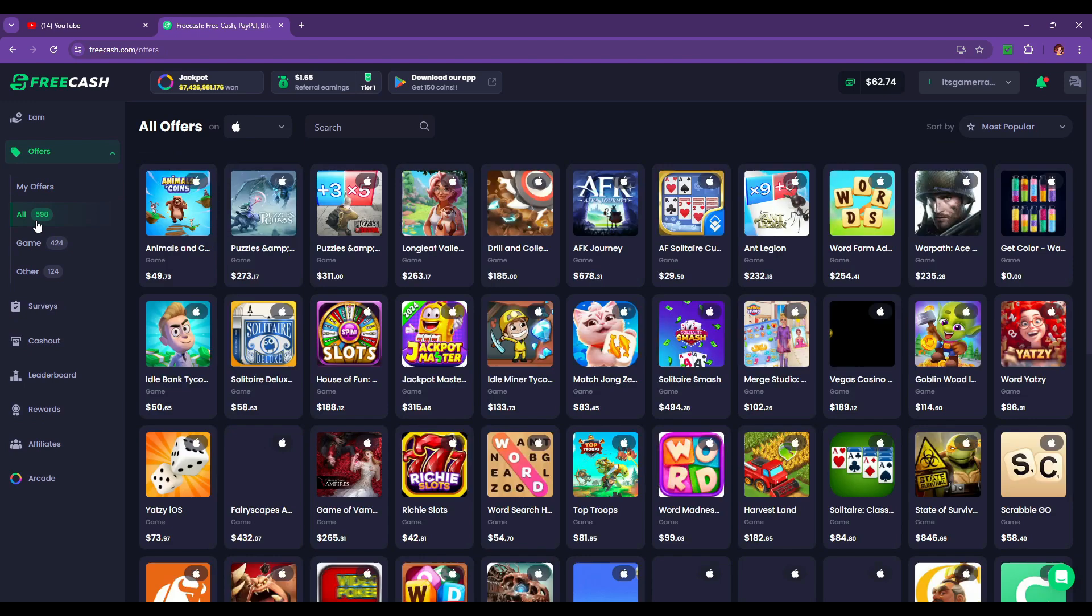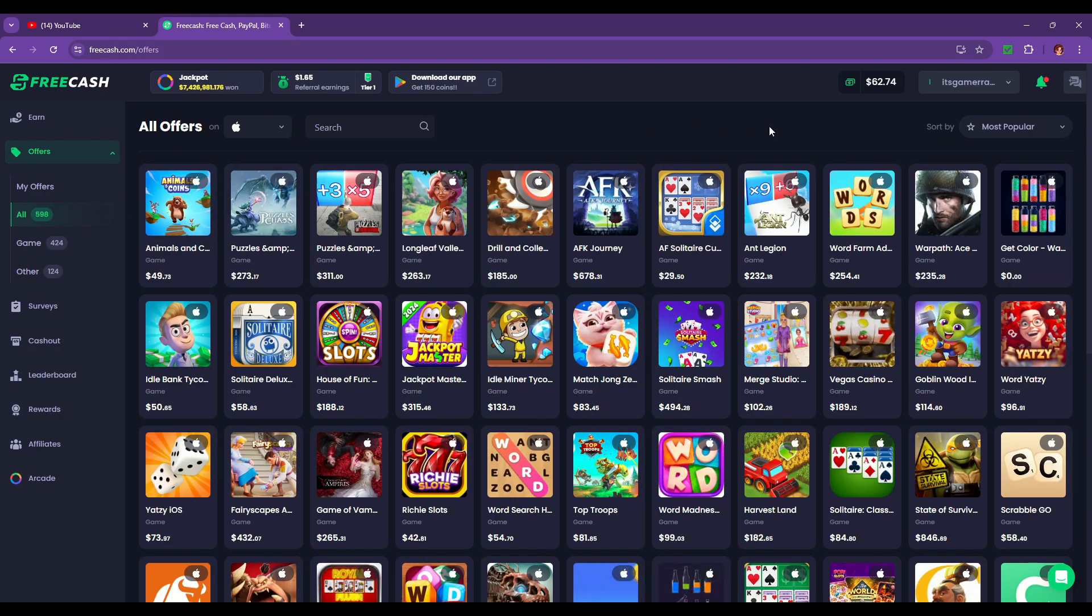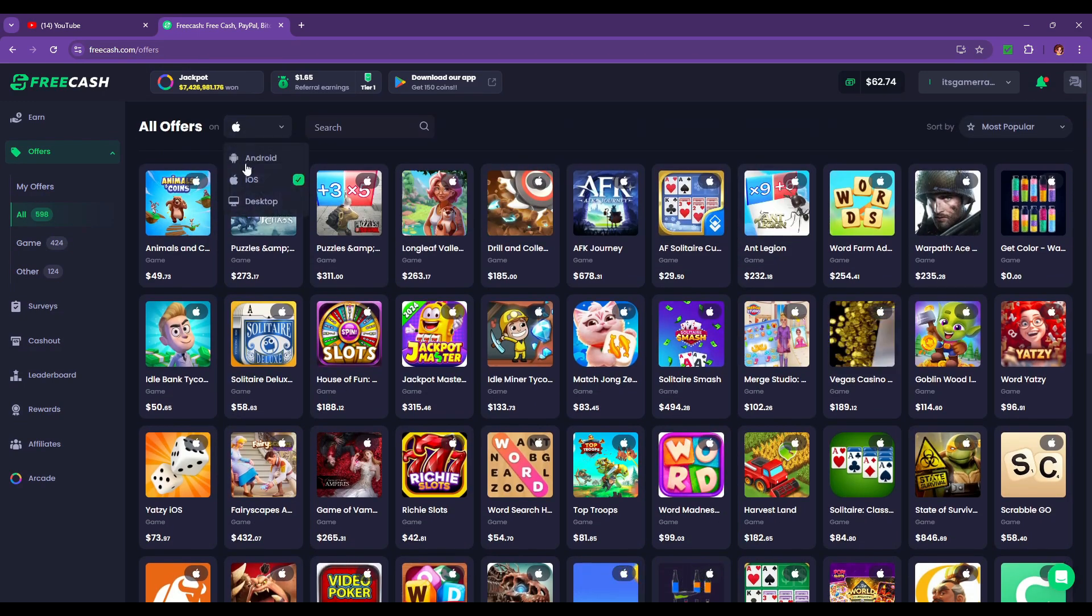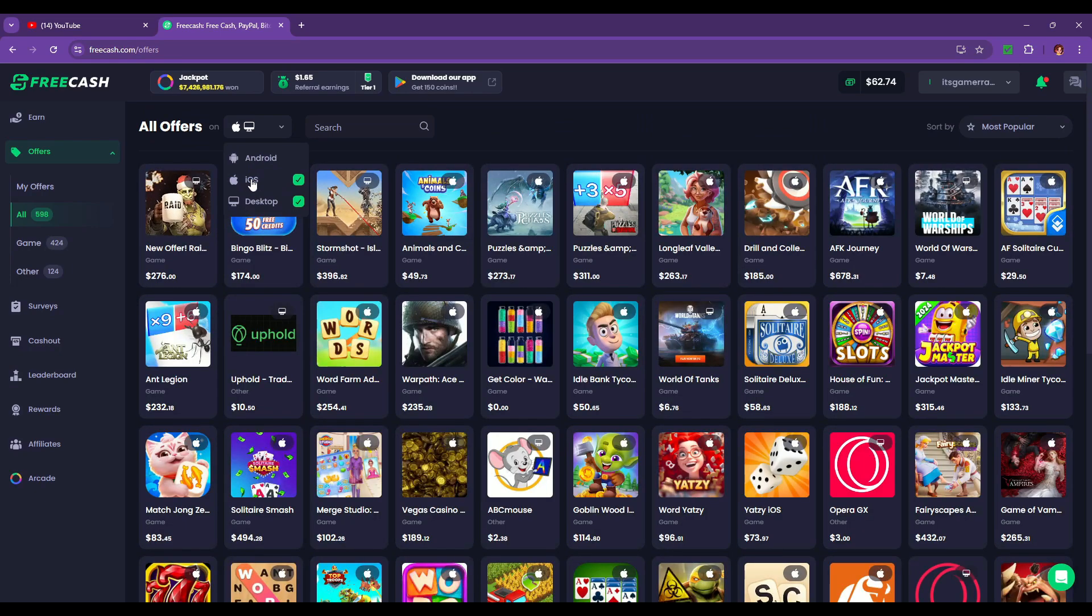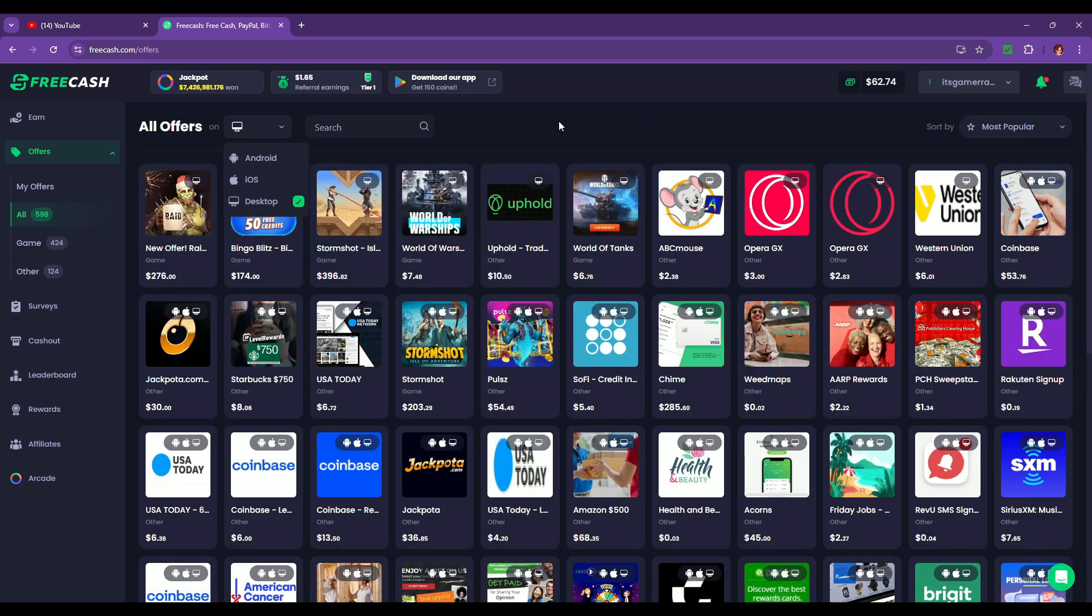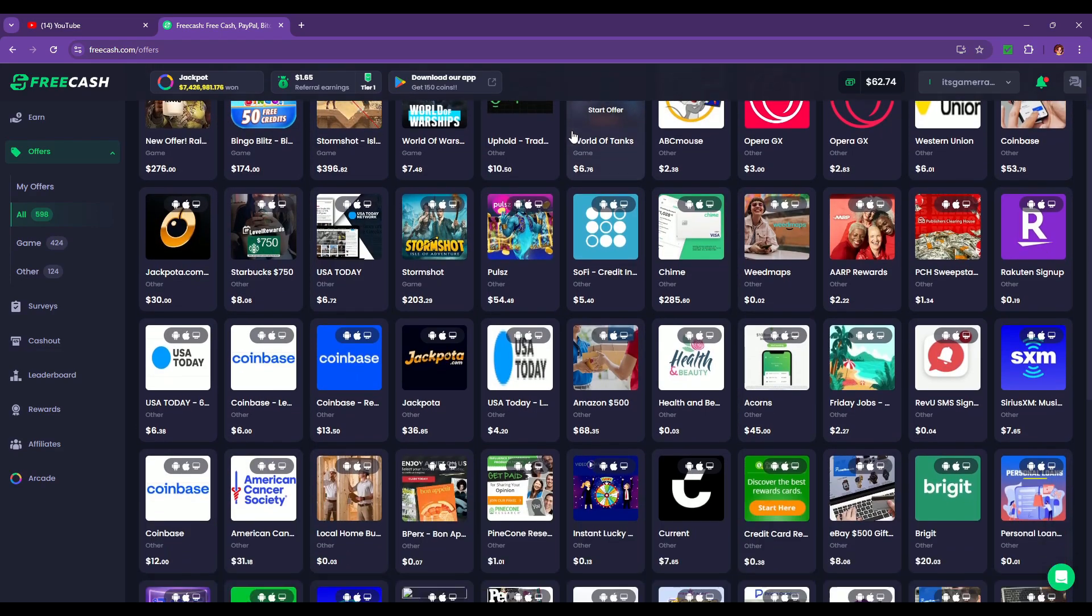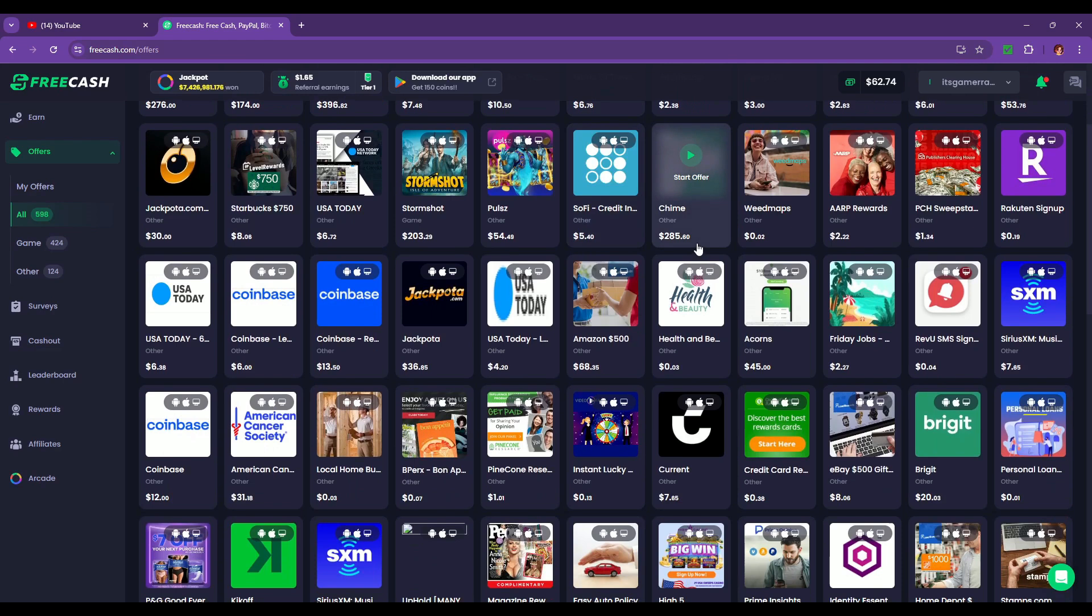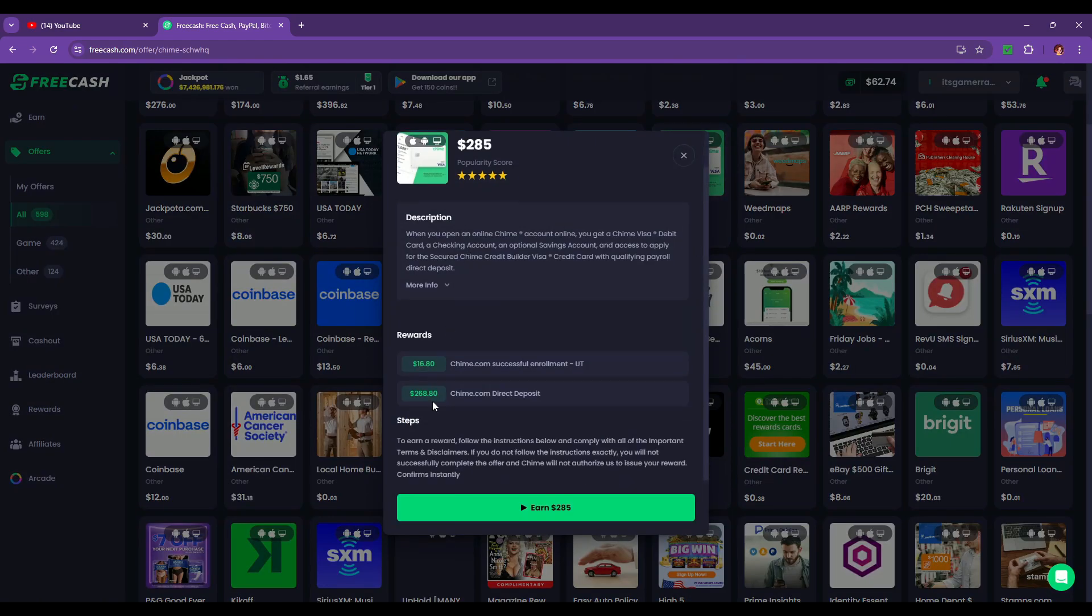Although I will say that you have to do these surveys after you unlock the advanced version, which you do by getting your first payout from FreeCash. So you do have to wait until you get your first payout, and that can take you a little while to get.